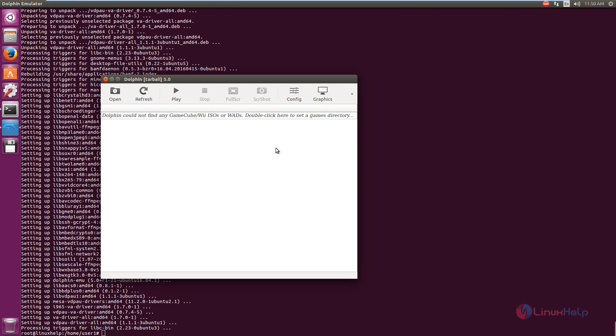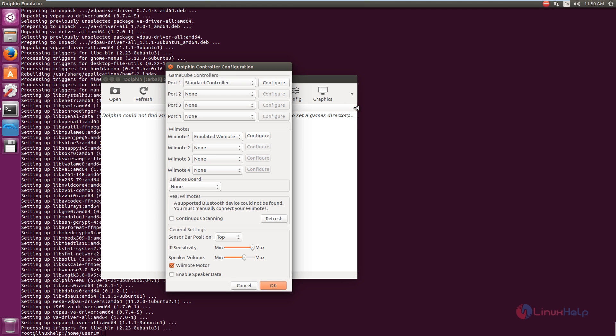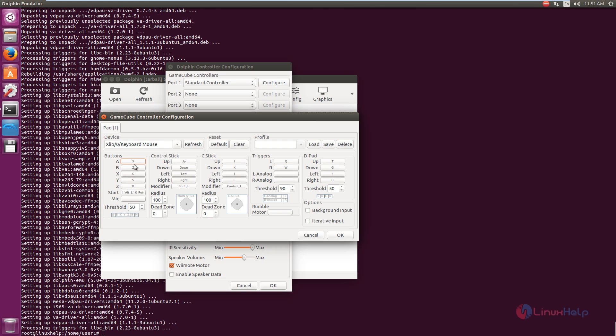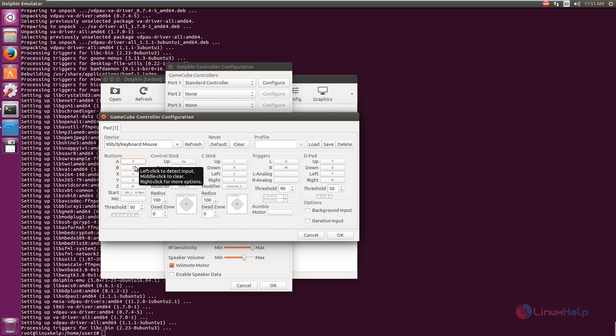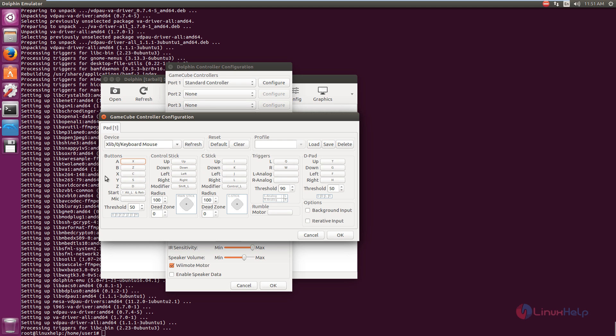Now we can see Dolphin Emulator controller. Just click this and select the controllers. And if you want to configure the GameCube controller, click configure. And you can set your buttons by clicking the options. You can set your own keys for playing games on the keyboard.